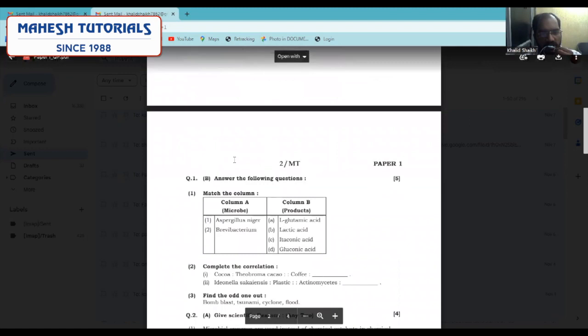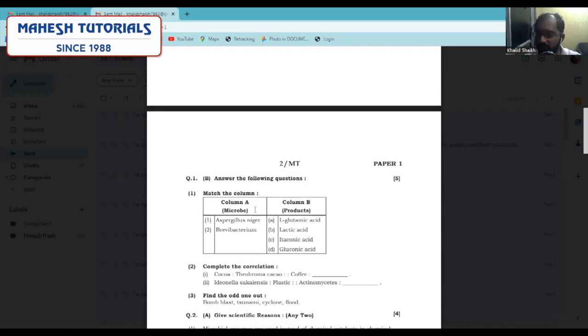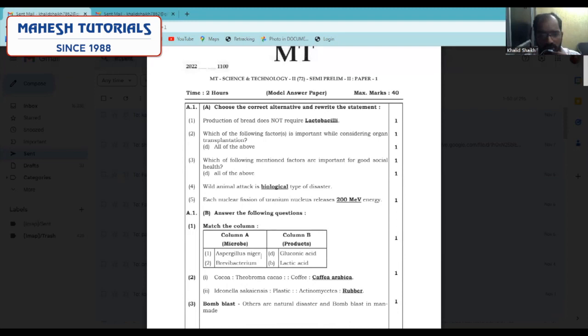Moving to the next question — match the column. Here two columns are provided: one with the name of the microbe and another with the product obtained from that microbe. The answer for Aspergillus niger is gluconic acid — we get gluconic acid as a product from the microbe Aspergillus niger. Second is Brevibacterium, which is used for the production of lactic acid.